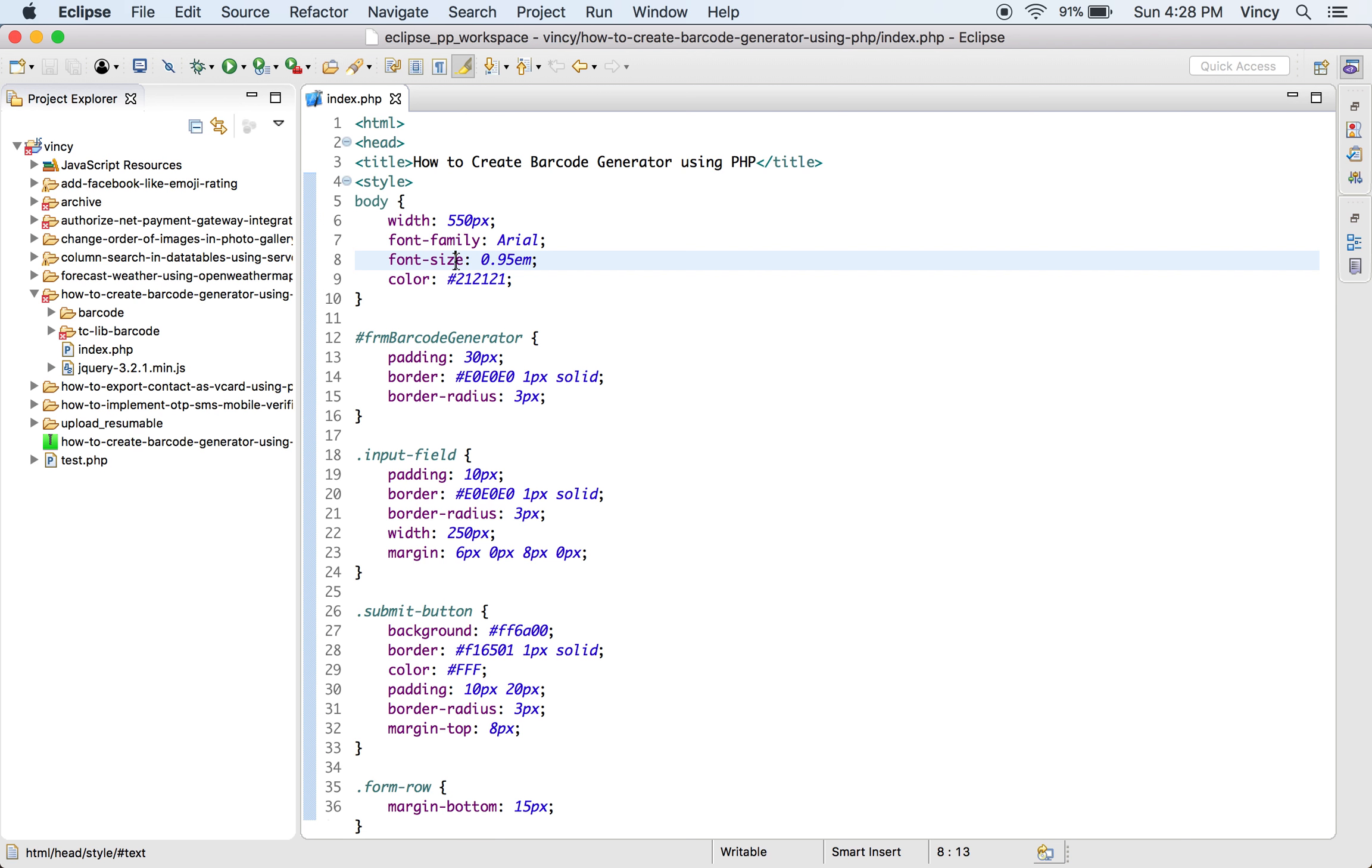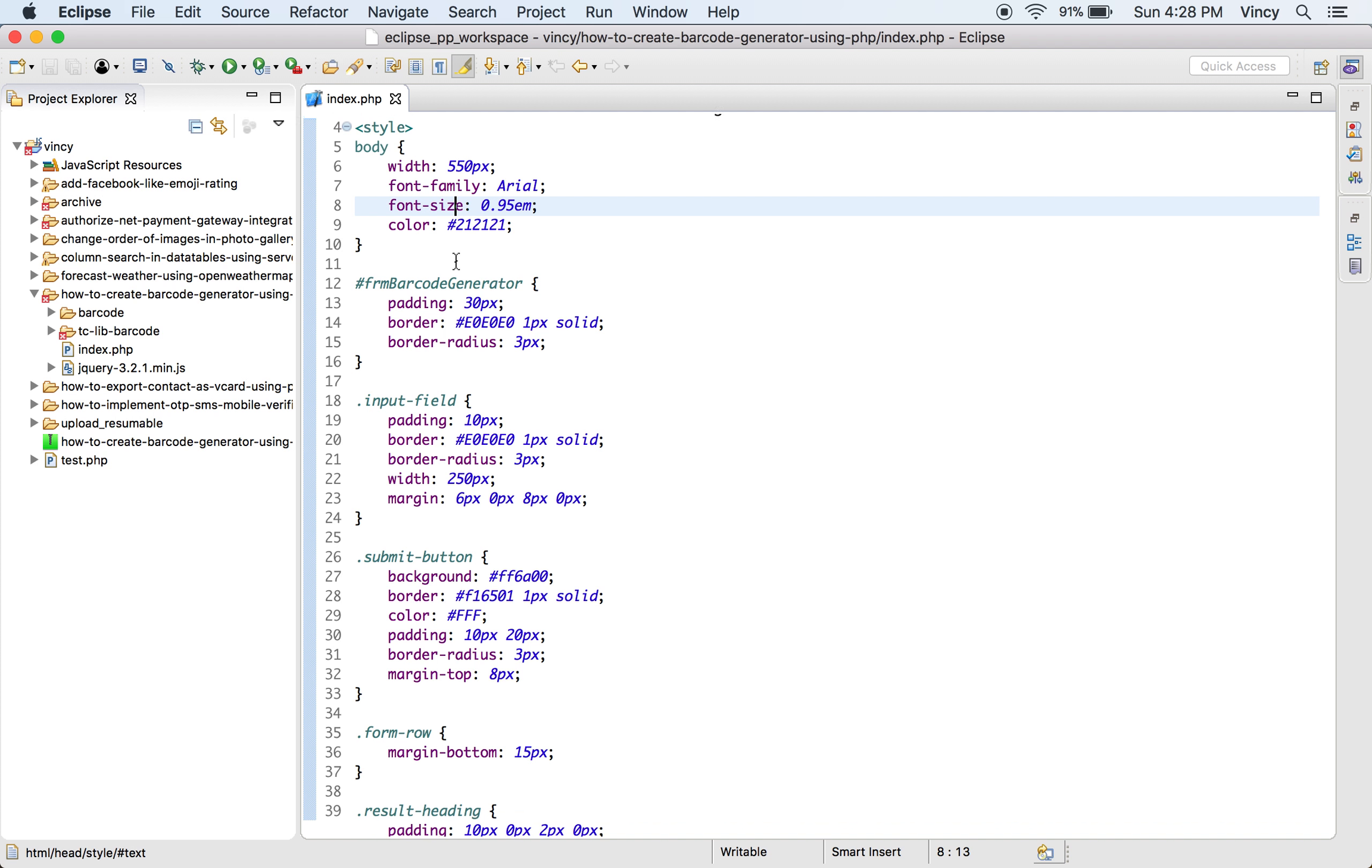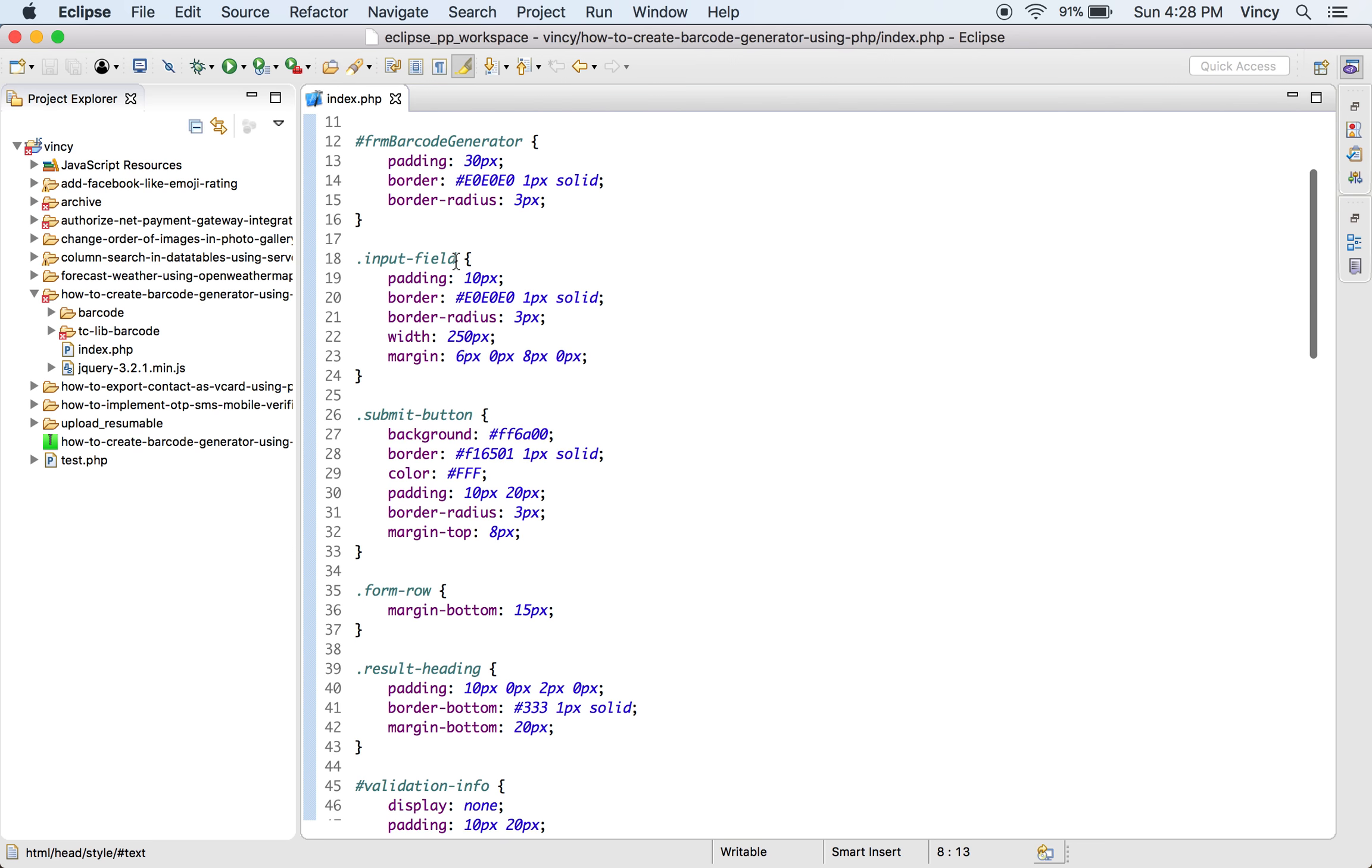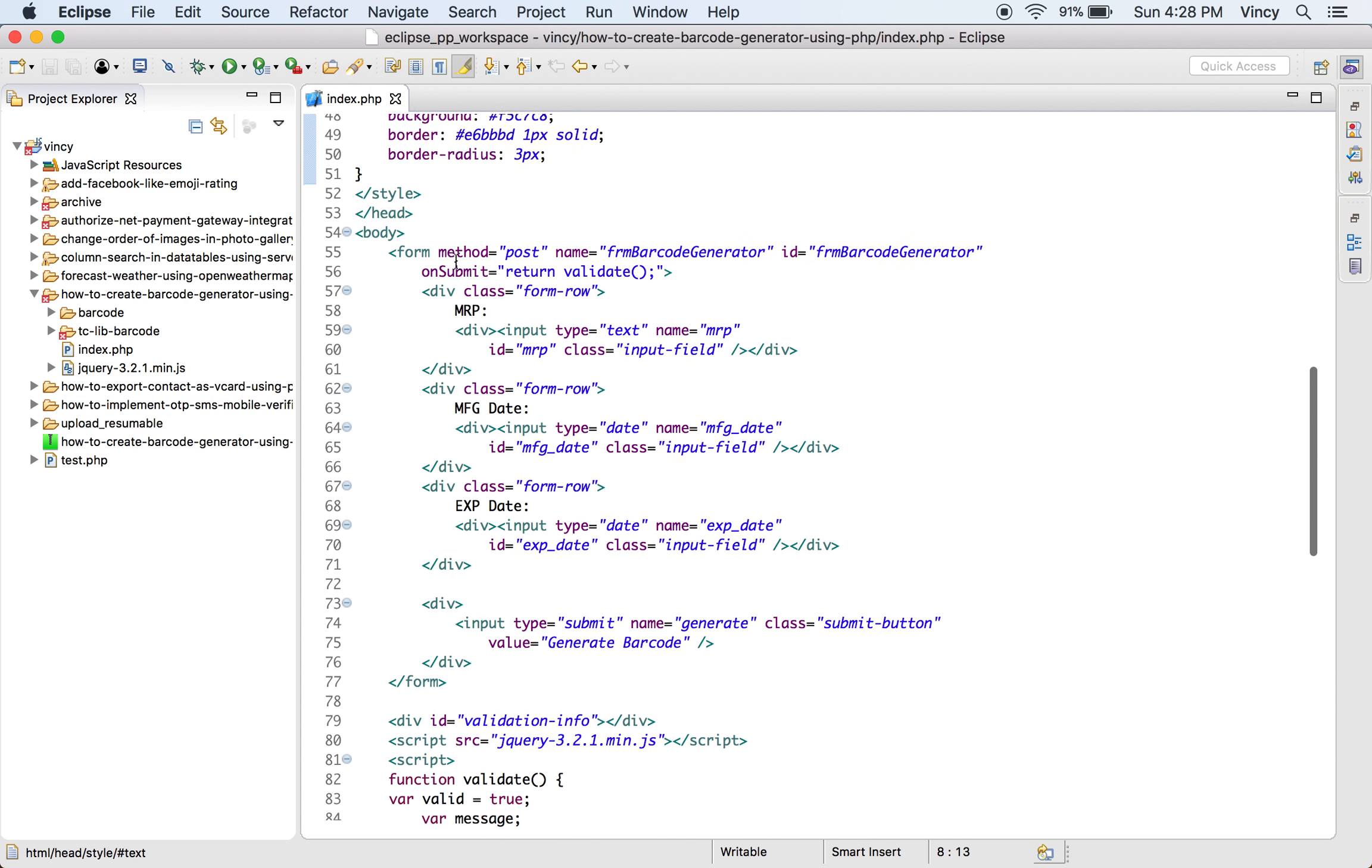In this video, we are going to see how to generate barcode using PHP. I have used the tclibbarcode library for creating barcode objects by sending the product data. Download the tclibbarcode library from the GitHub repository and include it to use the library functions.